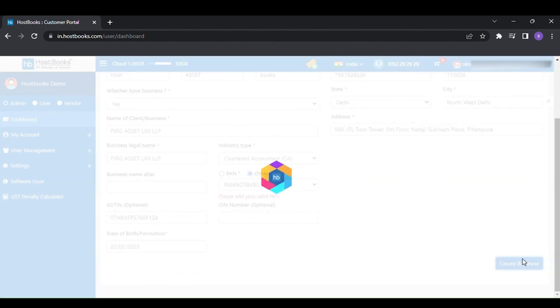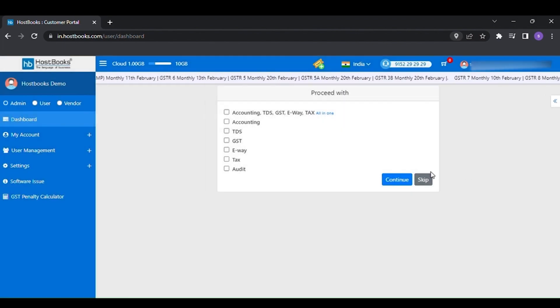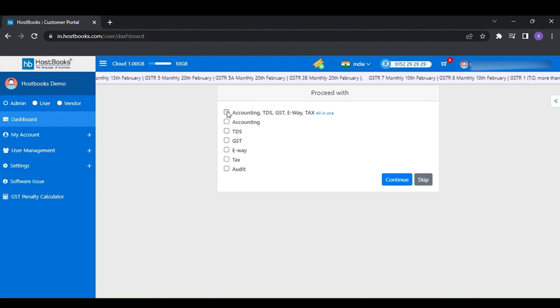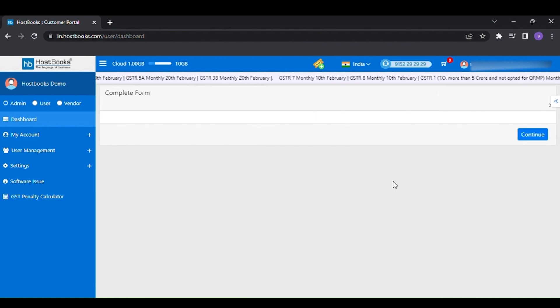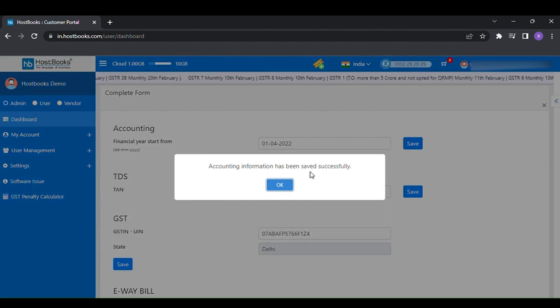After that, select your business module as per your requirements. Here we are selecting all in one, followed by selecting the financial year. Then click on go to dashboard.